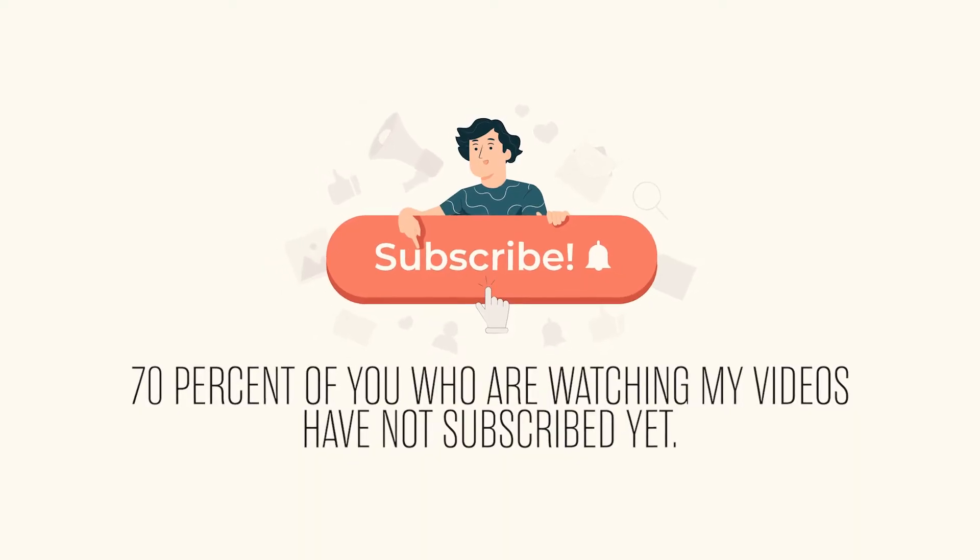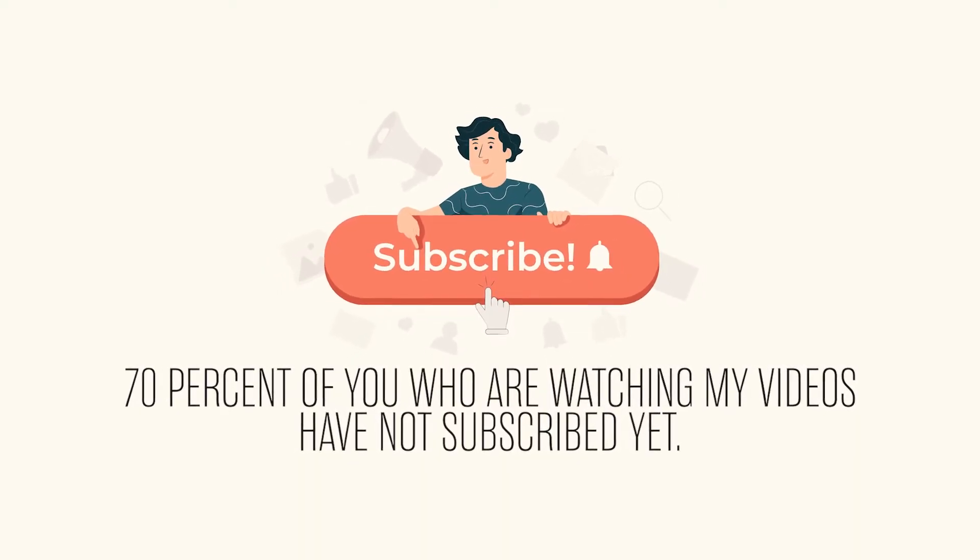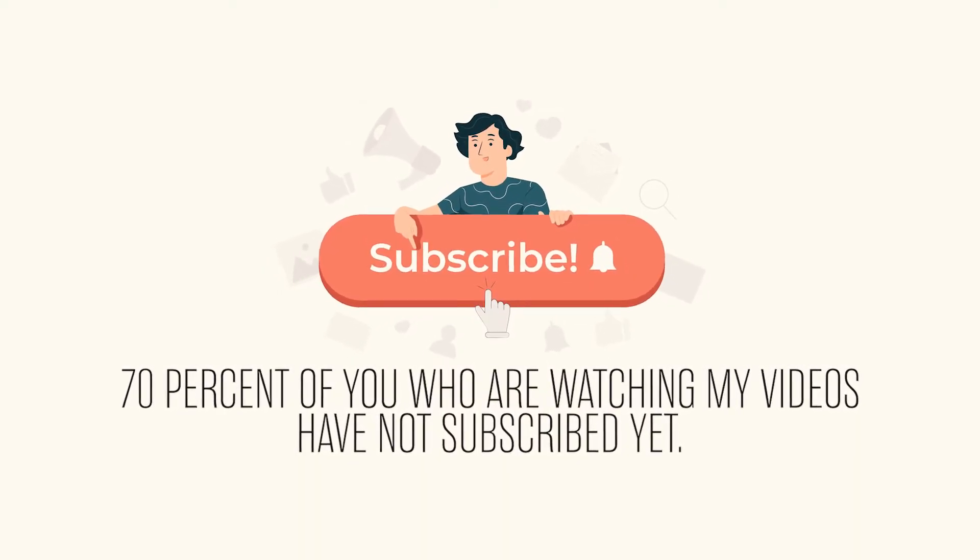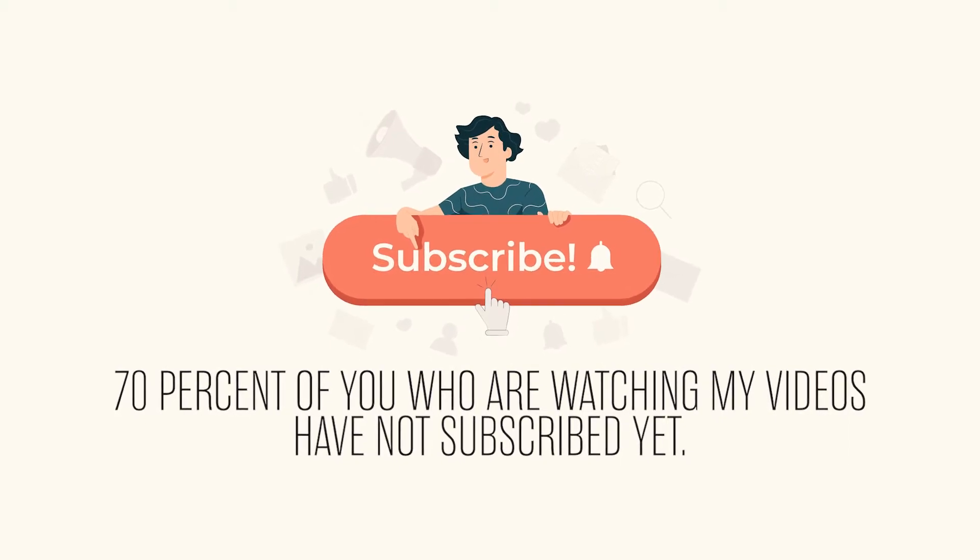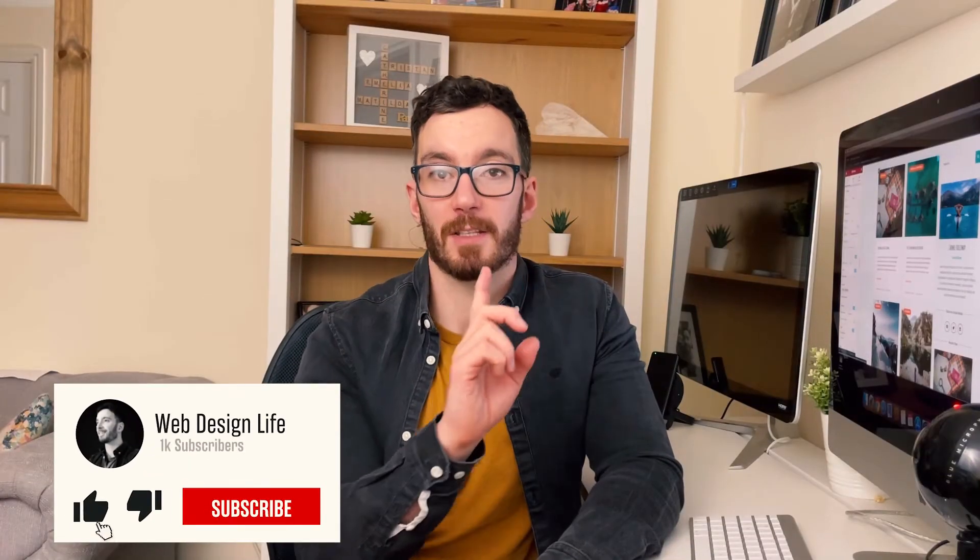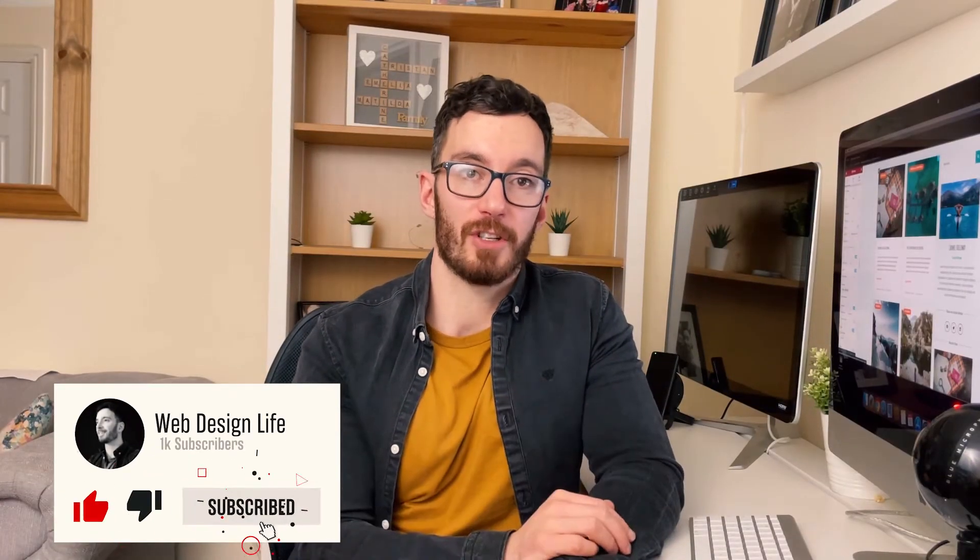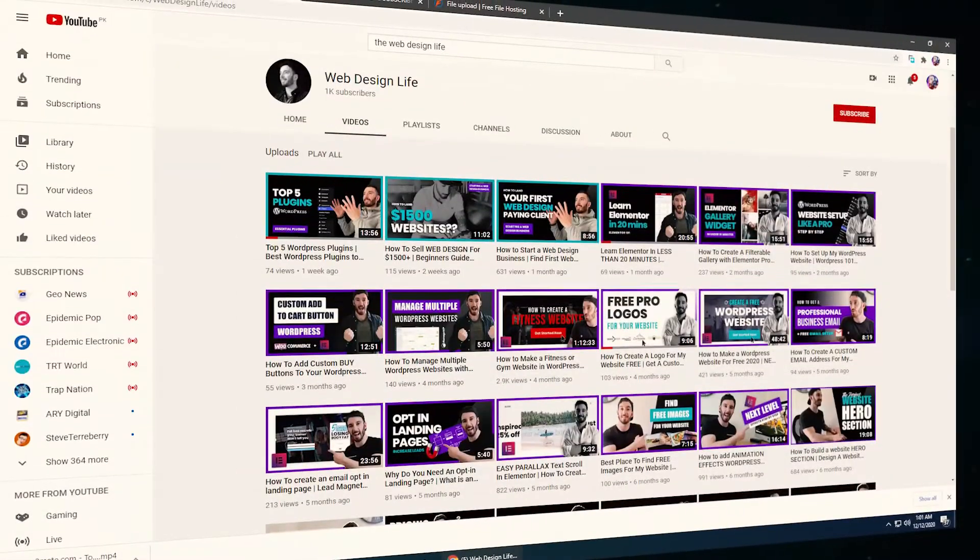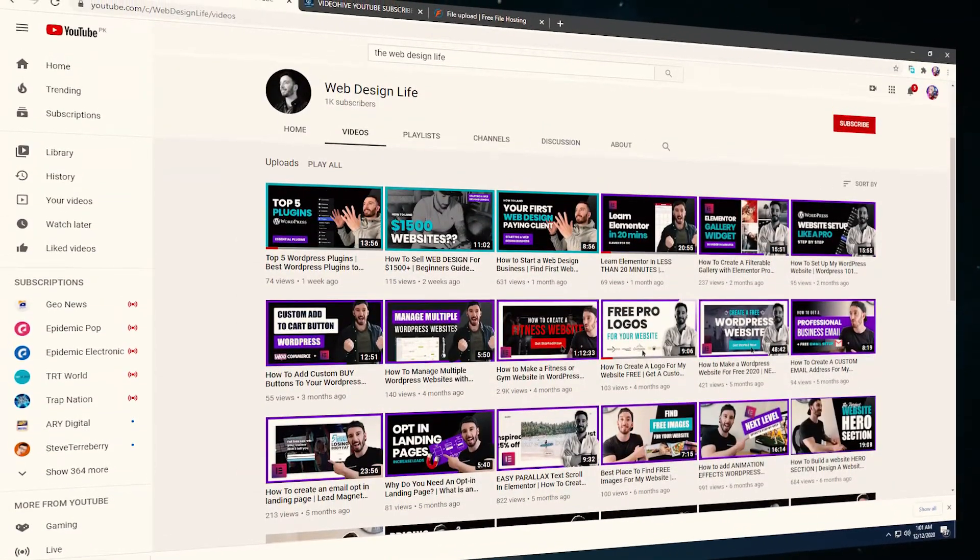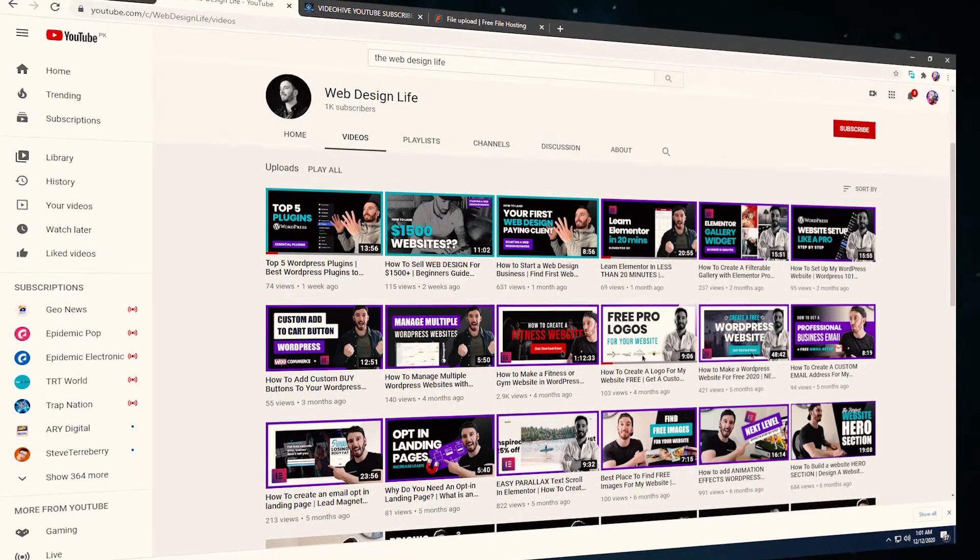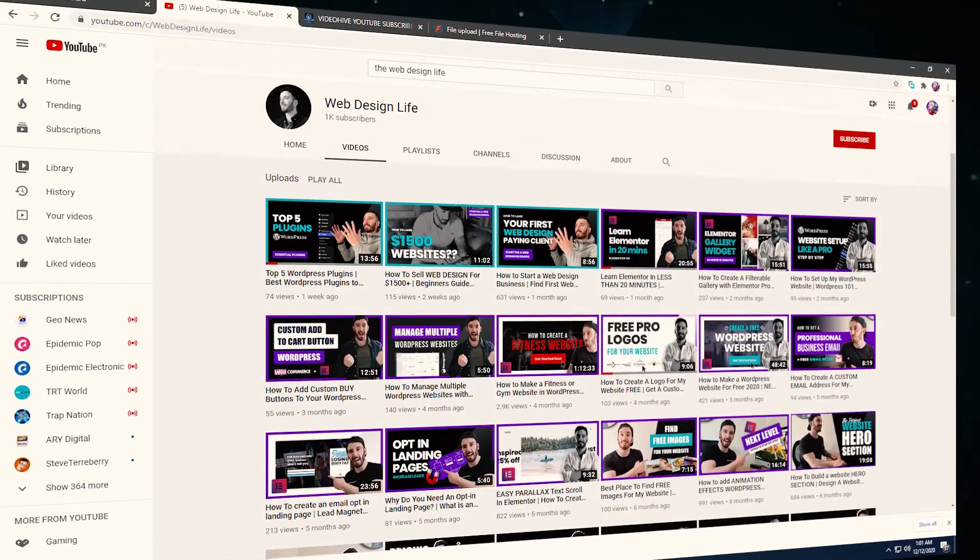Now guys, before we jump on the computer and I run you through this step by step, I just want to say that over 70% of you who are watching my videos have not yet subscribed, which is crazy. So if that's you, what I recommend you do is hit the subscribe button and the bell notification and you'll be notified of all my future releases. There are also loads of other videos on this channel which are designed to help you up your website design game and improve your business. So go and check those out, you'll find them super beneficial. Now, without further ado, let's jump on the machine.